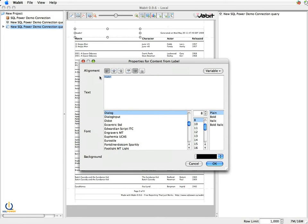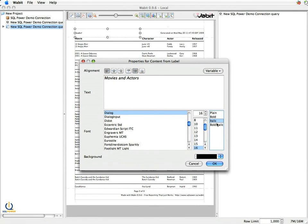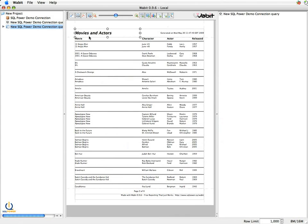So I'm going to say, rather than saying header apostrophe, I'm going to say movies and actors. And the font's kind of small, so I'm going to jack that up and I'm going to boldface it so it really stands out. I'll make it bold and italic. And I click OK and it's now changed that over.